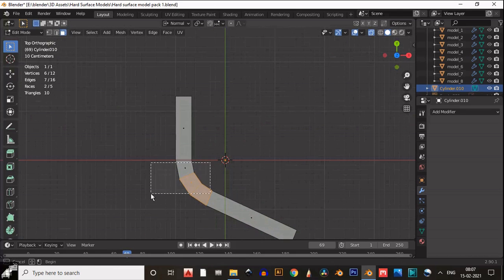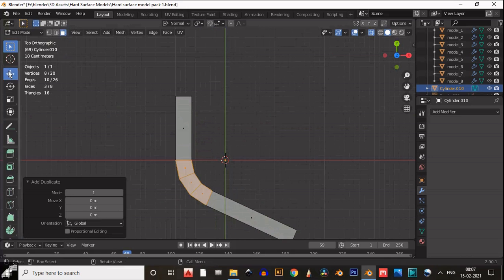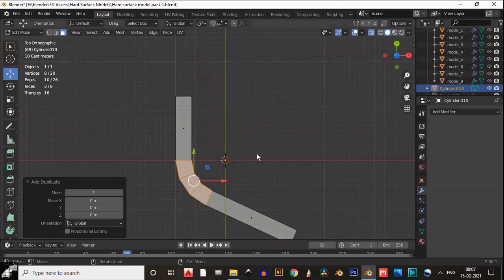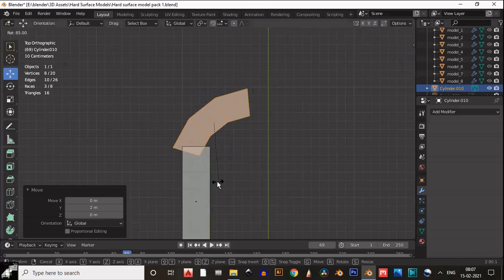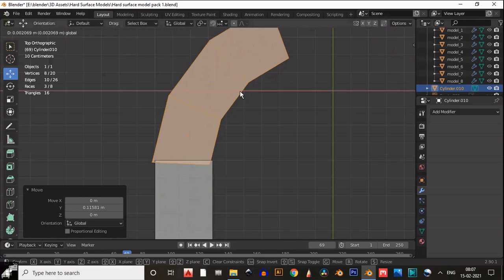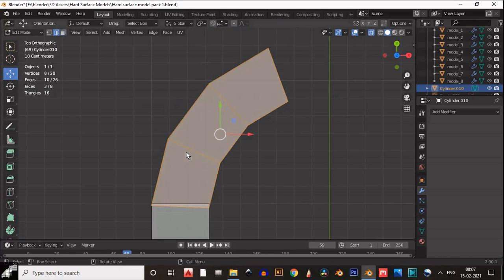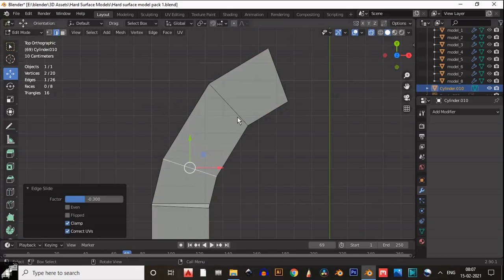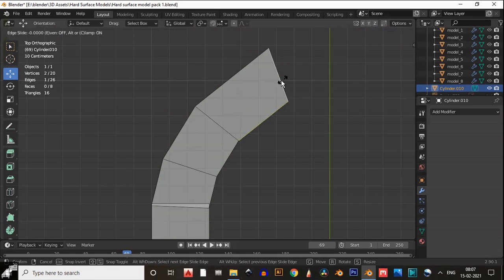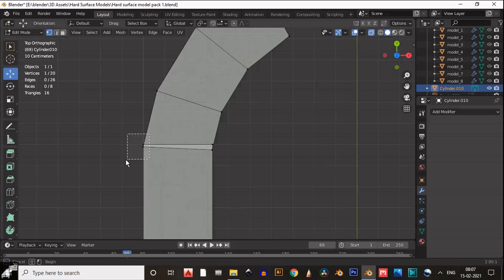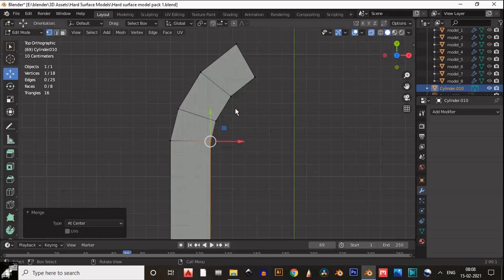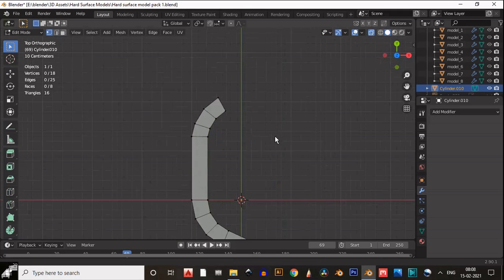Use Shift+D to duplicate and move it a little bit, then rotate it to get the curve shape in this corner as well. Drag these edges for a better curve shape. Then select the vertices and merge them at the center.